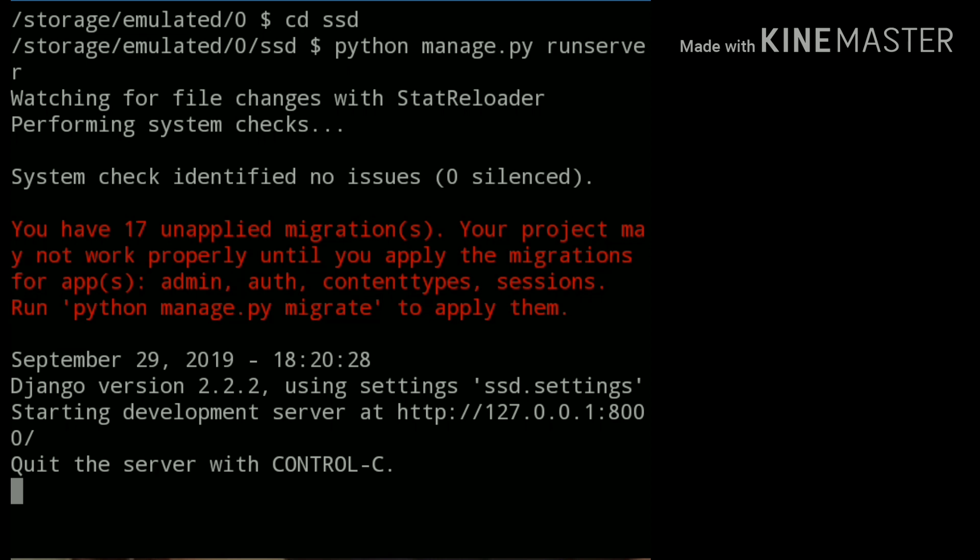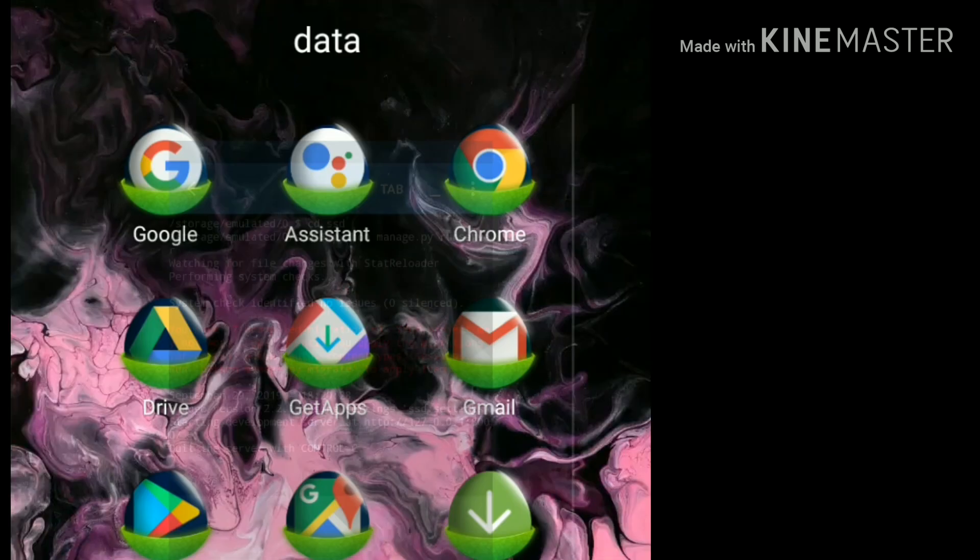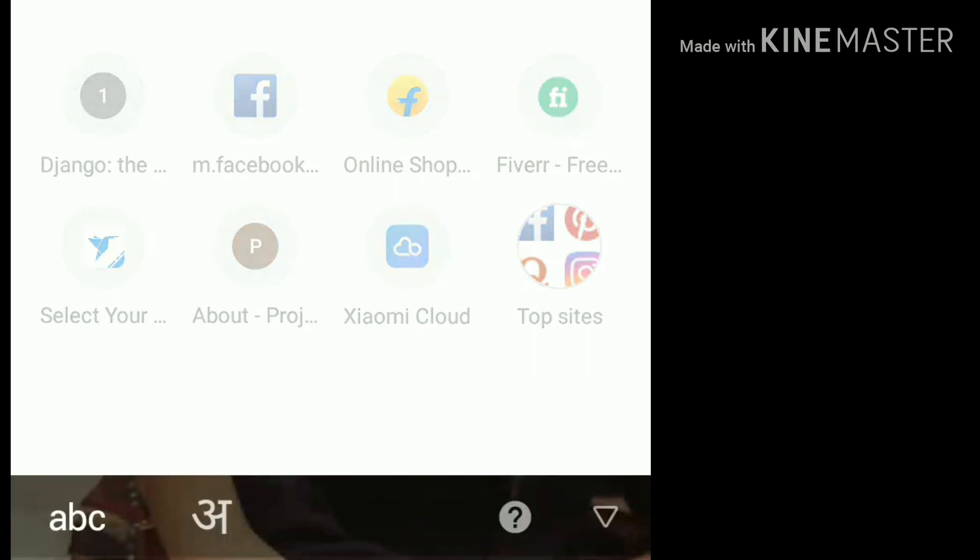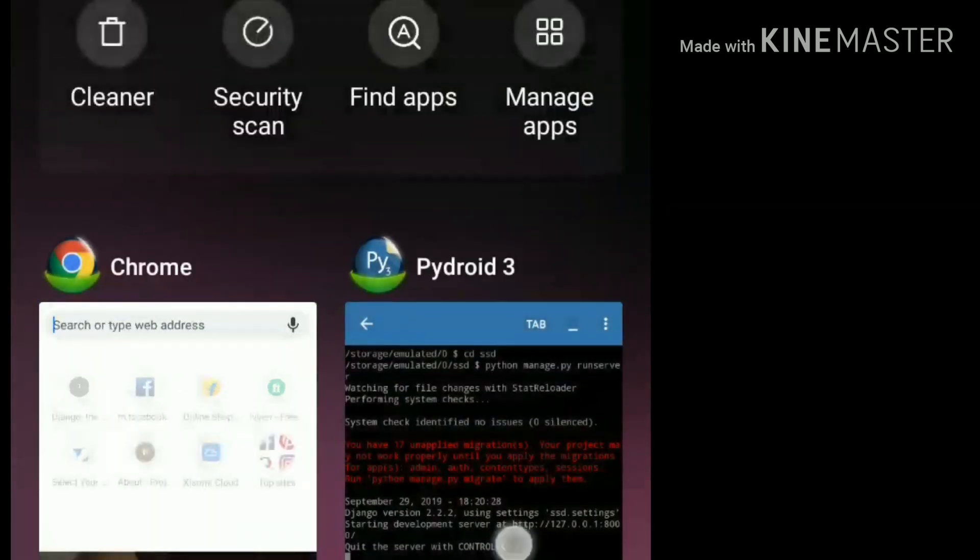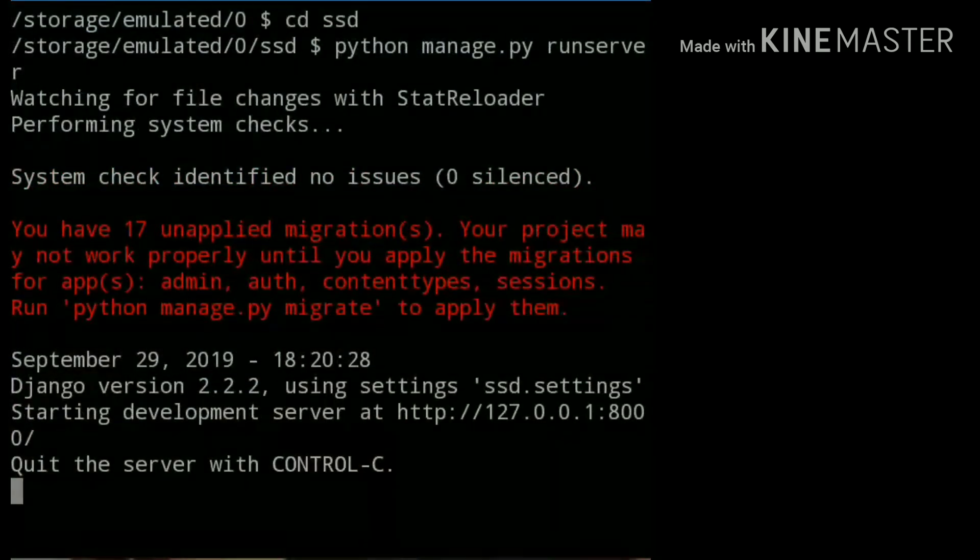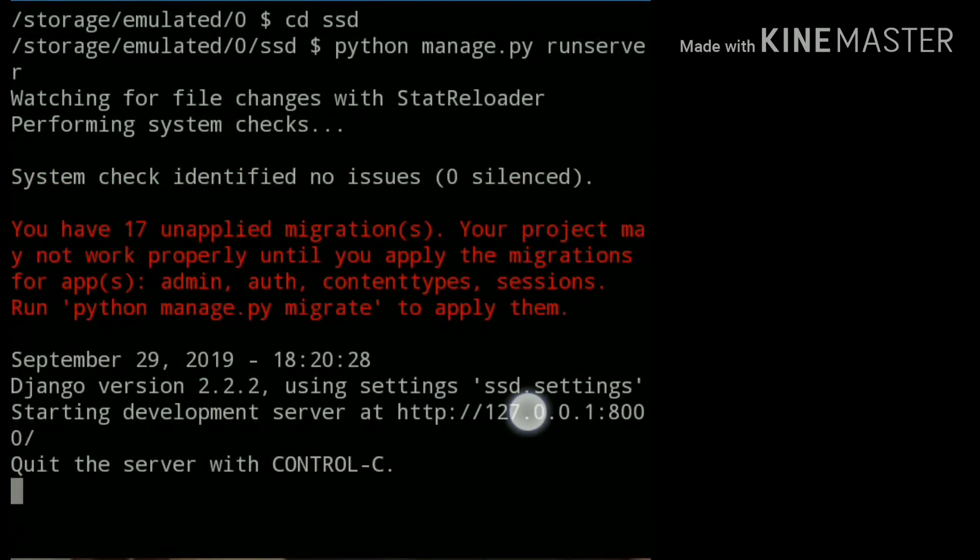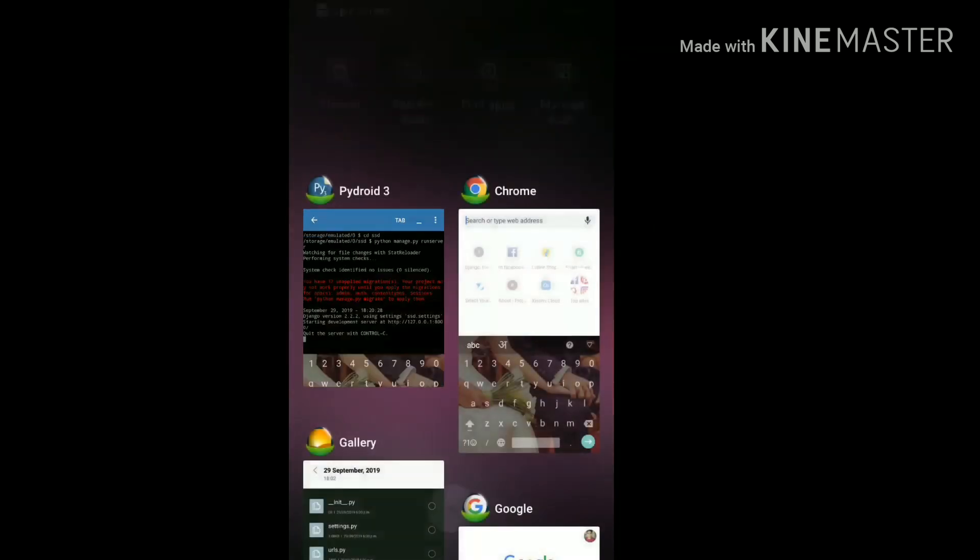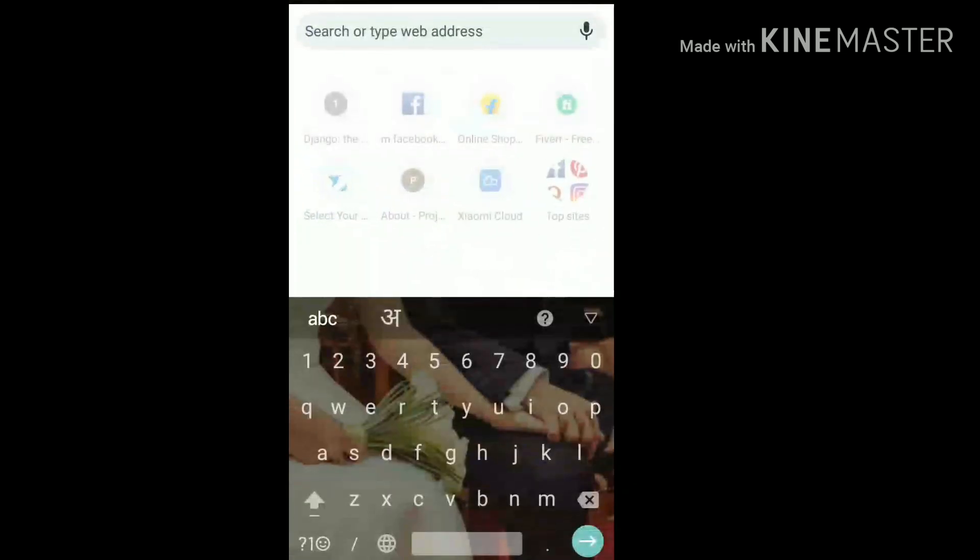Now open any one of the browsers that you want and simply type the address that we got from here.